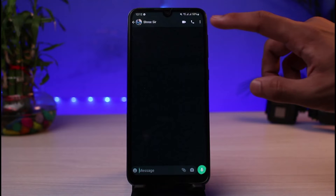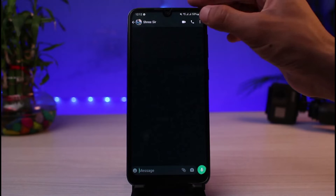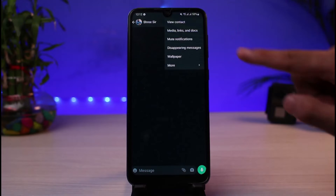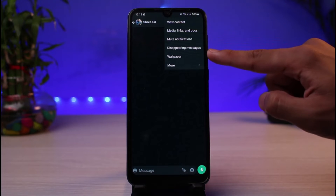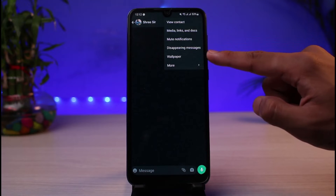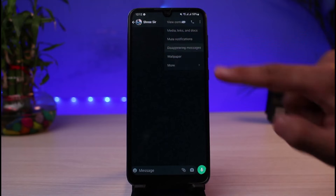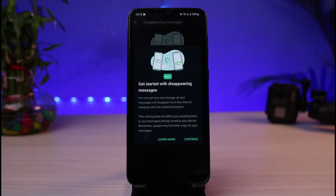In order to use disappearing messages, tap on the three dots in the top right-hand corner and then select the option which says 'Disappearing Messages' from the list. You'll see a screen that says 'Get started with disappearing messages.'